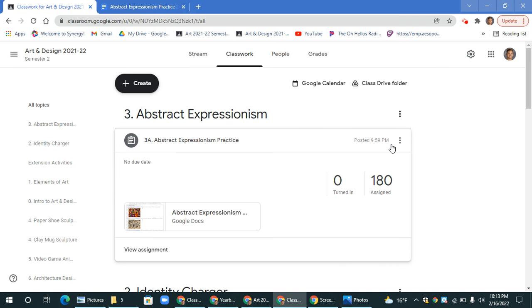So work on the 3A abstract expressions practice document, work hard, have fun, and be creative.